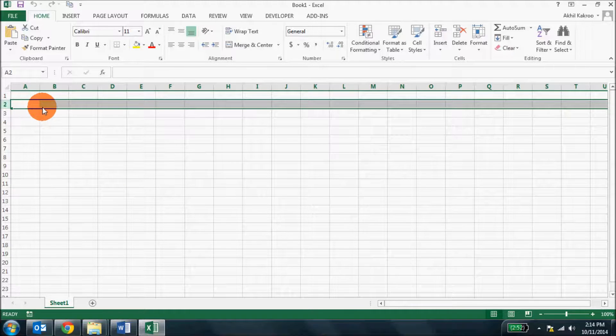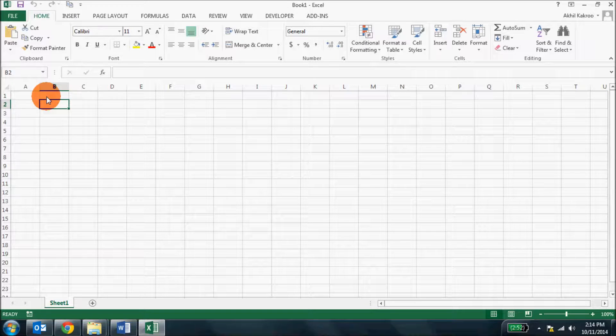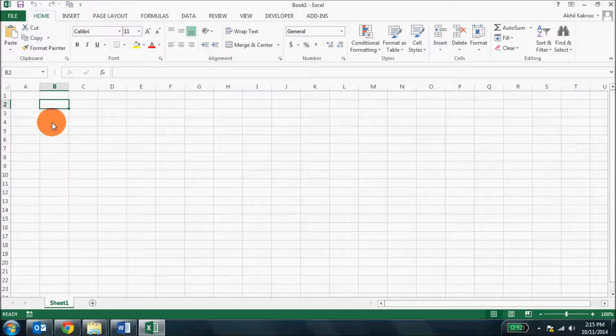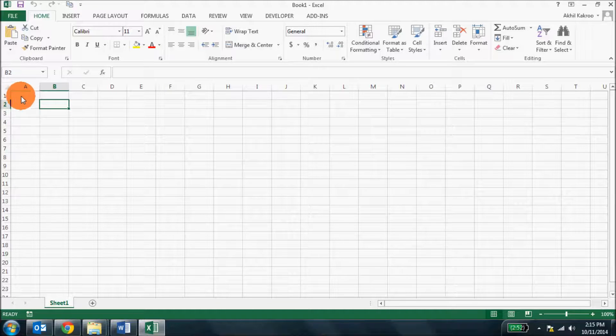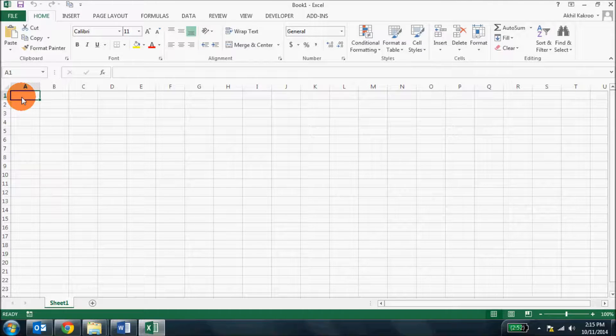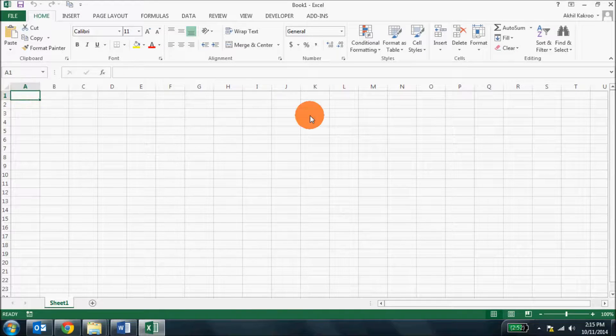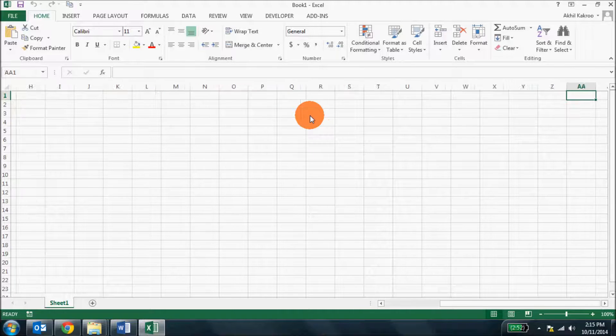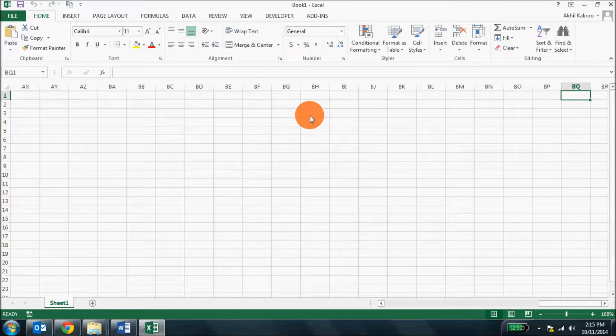Similarly, column is a vertical area that goes from top to bottom and is indicated by letters. It starts from A and goes up to Z and then from AA to AZ, BA to BZ and so on.